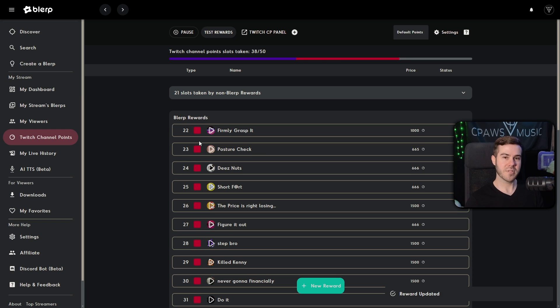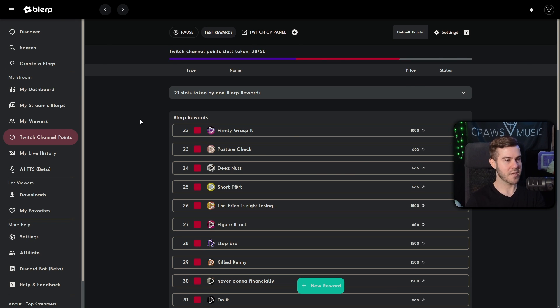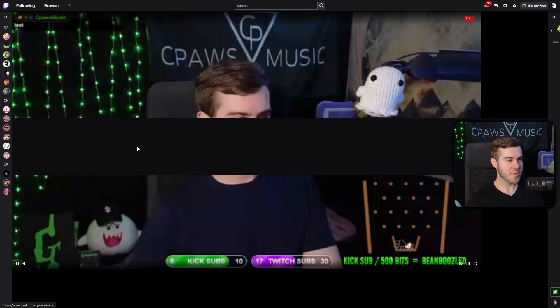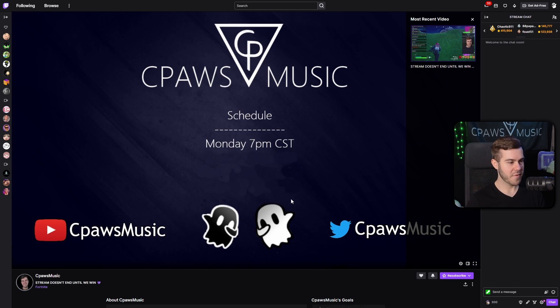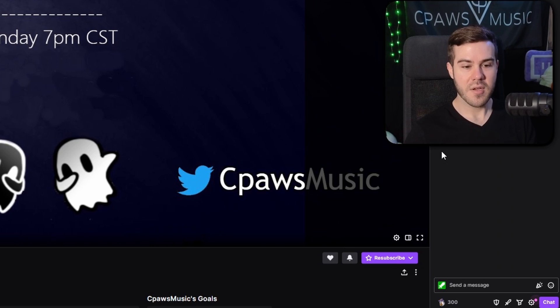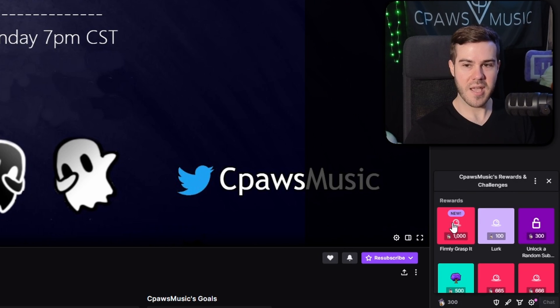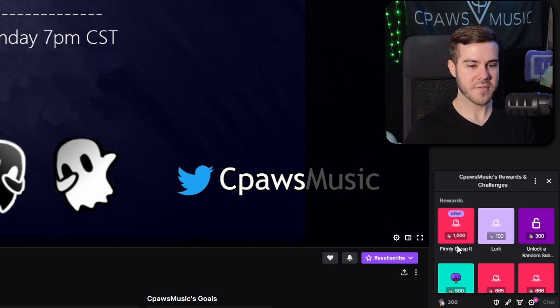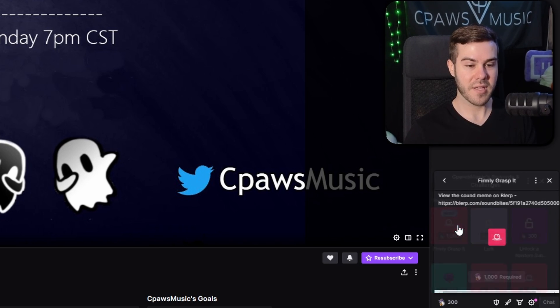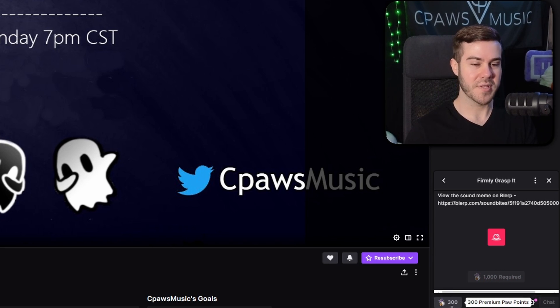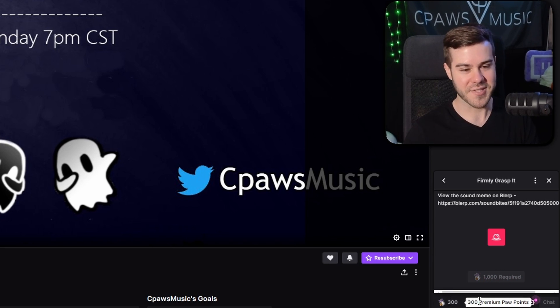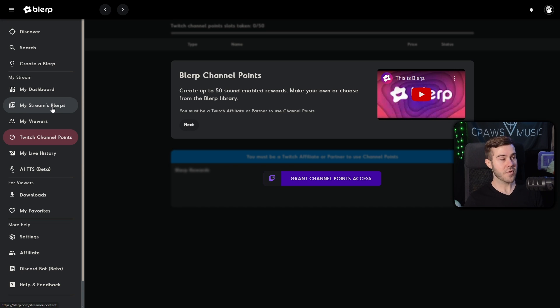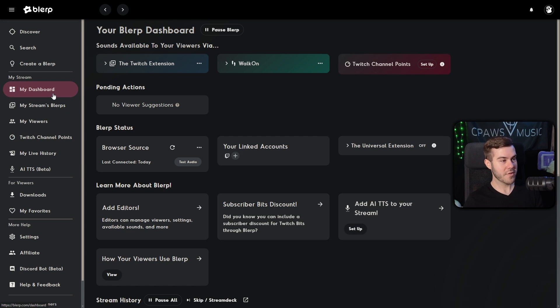Let's head over to my Twitch channel and see if it actually updated. So if we go to my channel here, which is Zpaws music, we stream every Monday. If you want to hang out with us, we can go to our channel point section here. And now you can see a new channel point reward for 1000 firmly grasp it has been added. So if someone has 1000 channel points, they can simply click on it and be able to redeem it. Now, unfortunately, I don't have 1000 points on my alt account, so you're not gonna be able to hear it. But that's how you would set it up. And so there are a couple other features here on blurp.